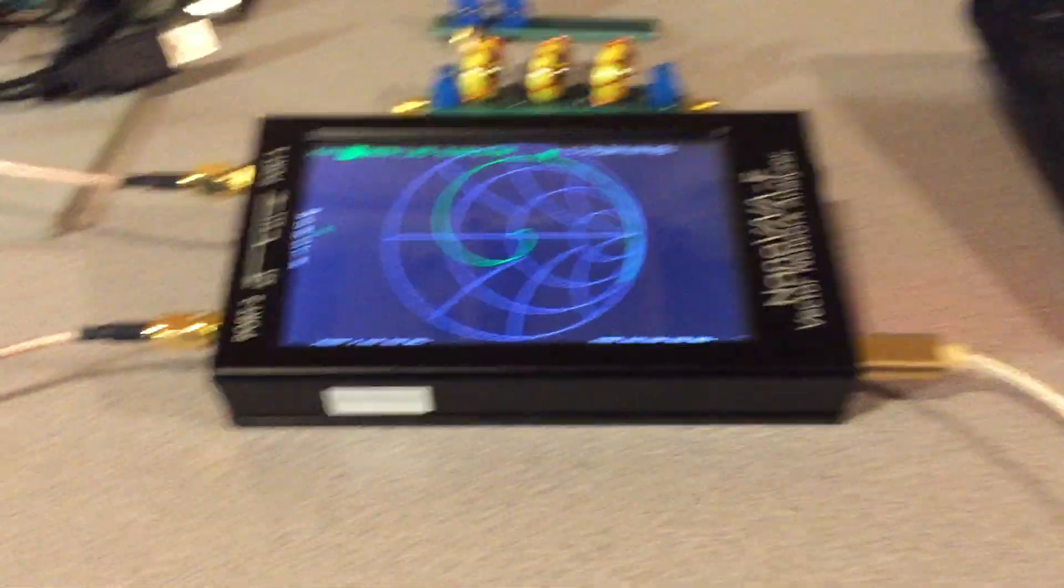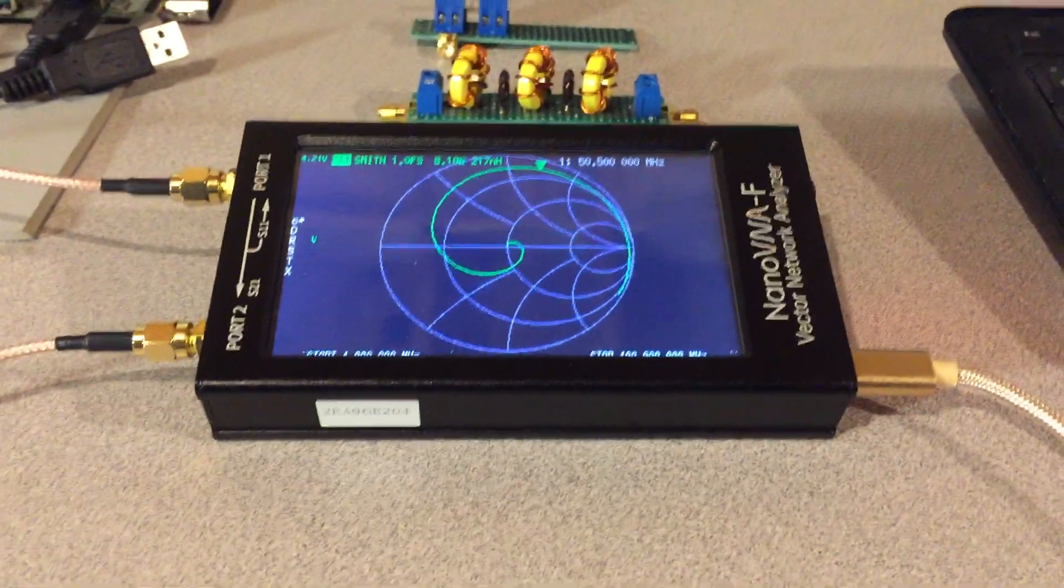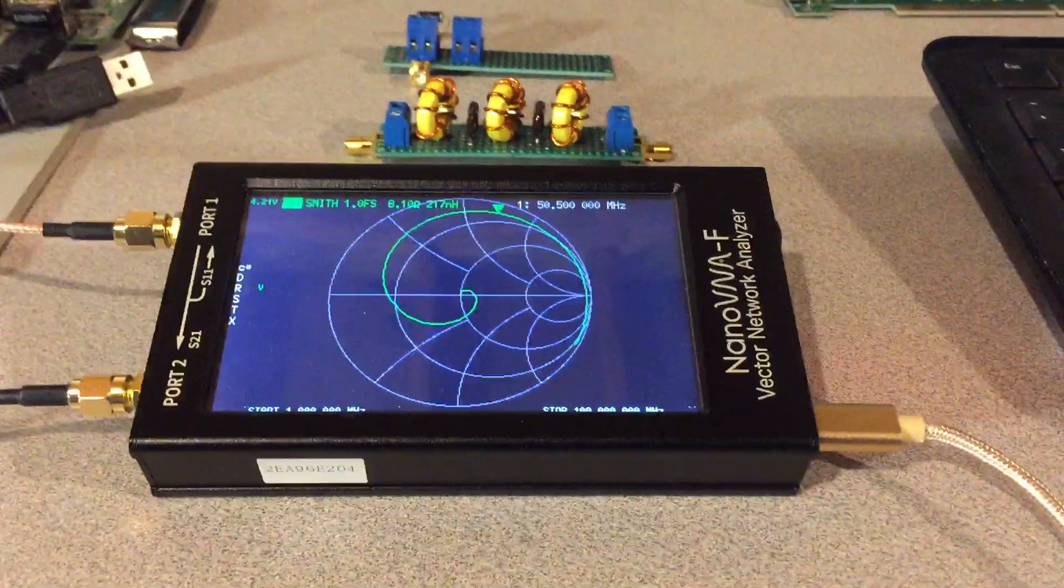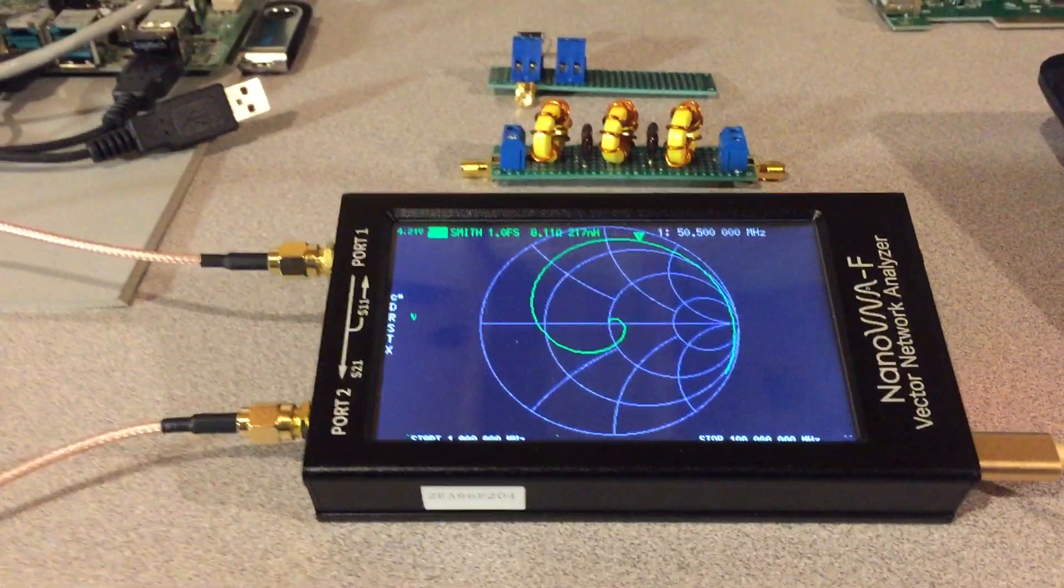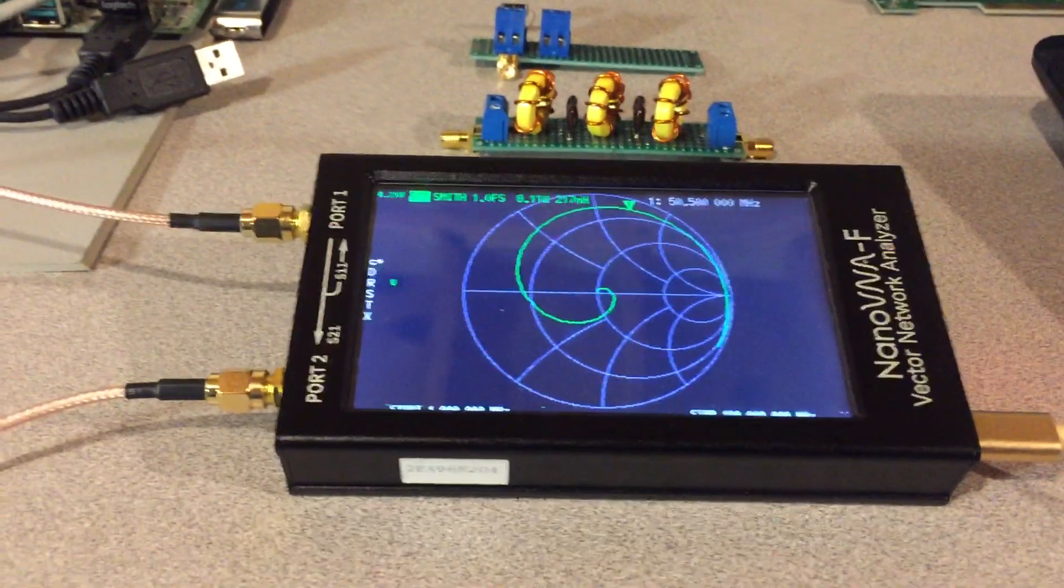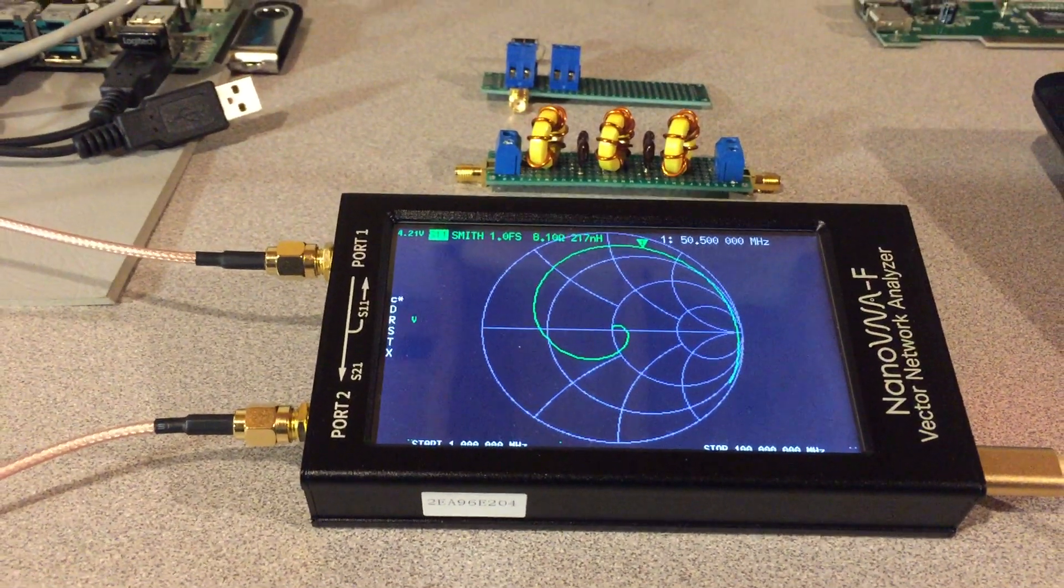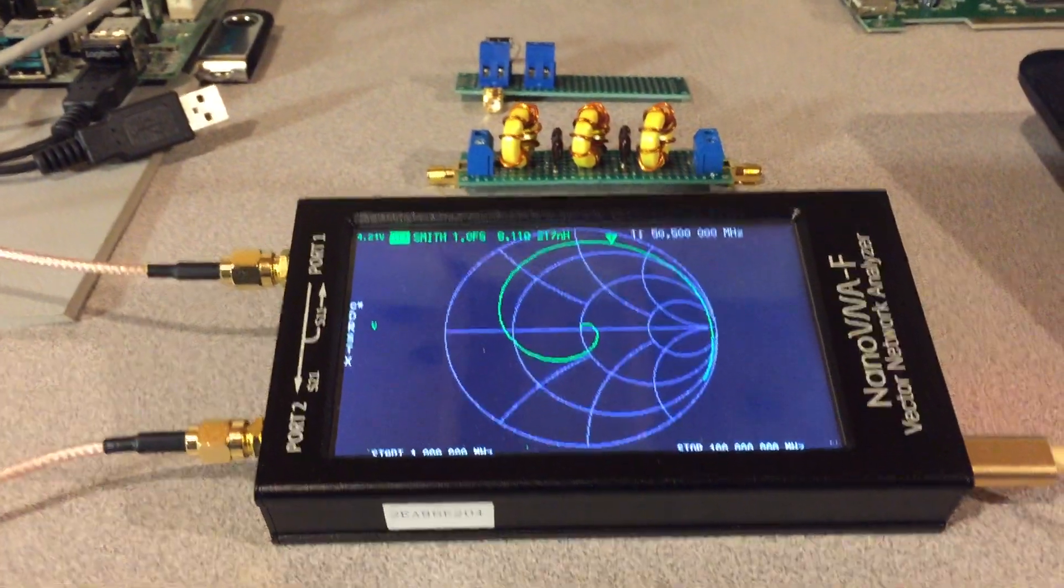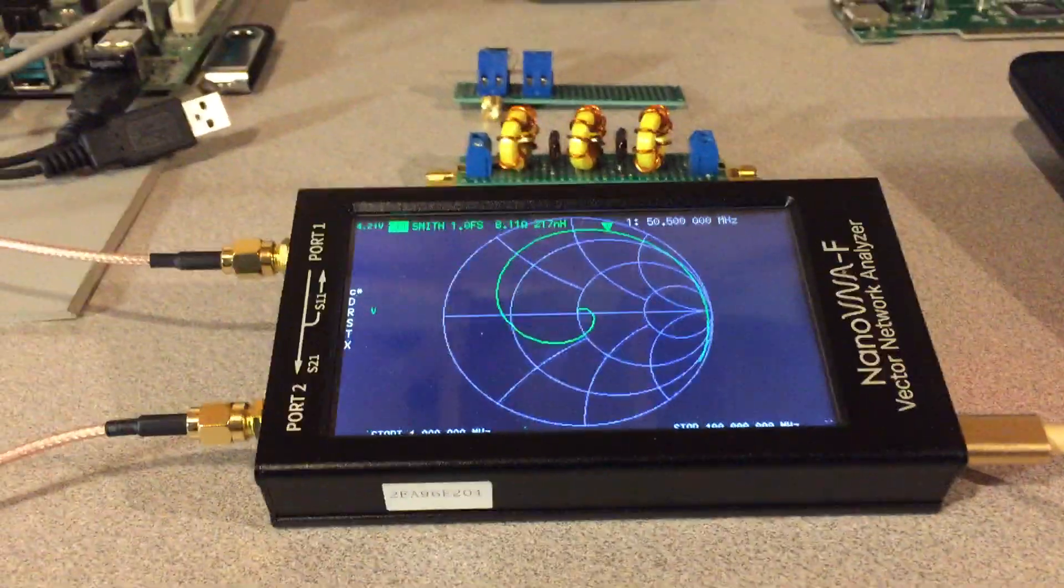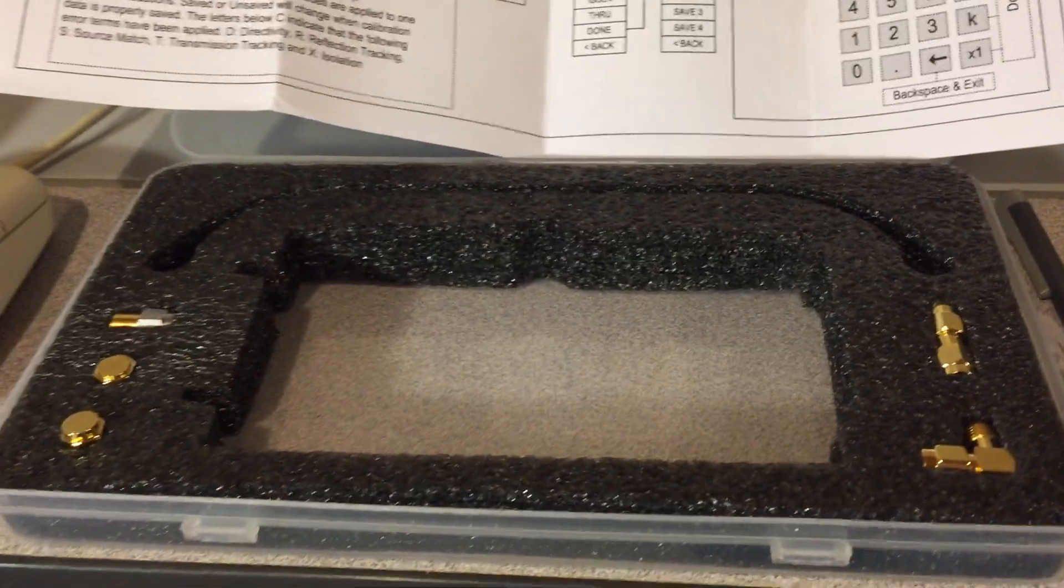RF Man here. Today I want to talk about this new Nano VNA-F that I purchased on eBay. There's actually two models of this. There's the Nano VNA and the Nano VNA-F. The F model has a little larger display, has a nice aluminum case, and comes with cables and a storage box and some fittings.